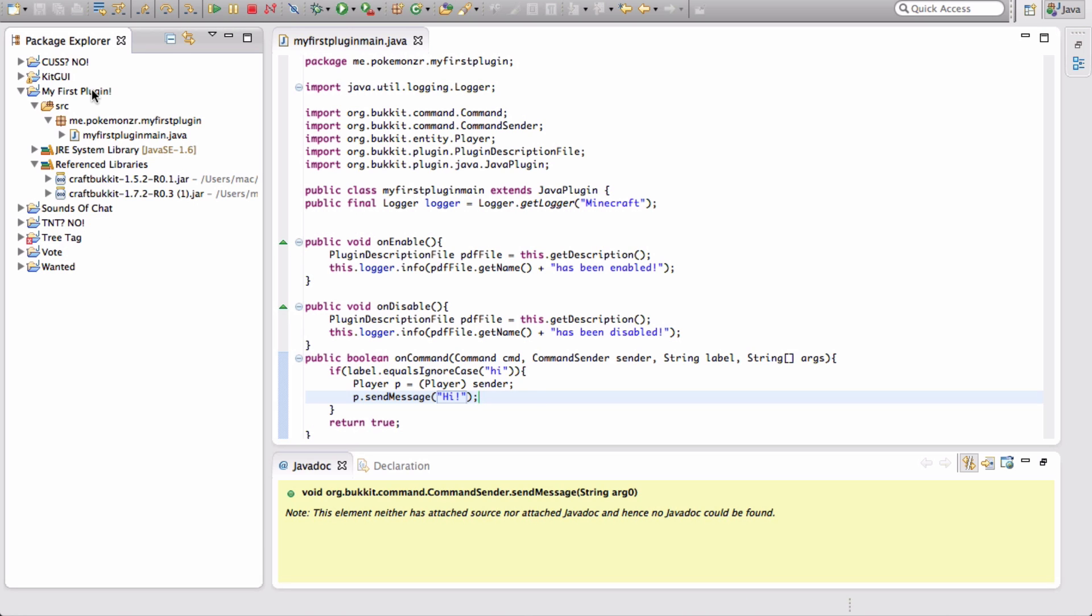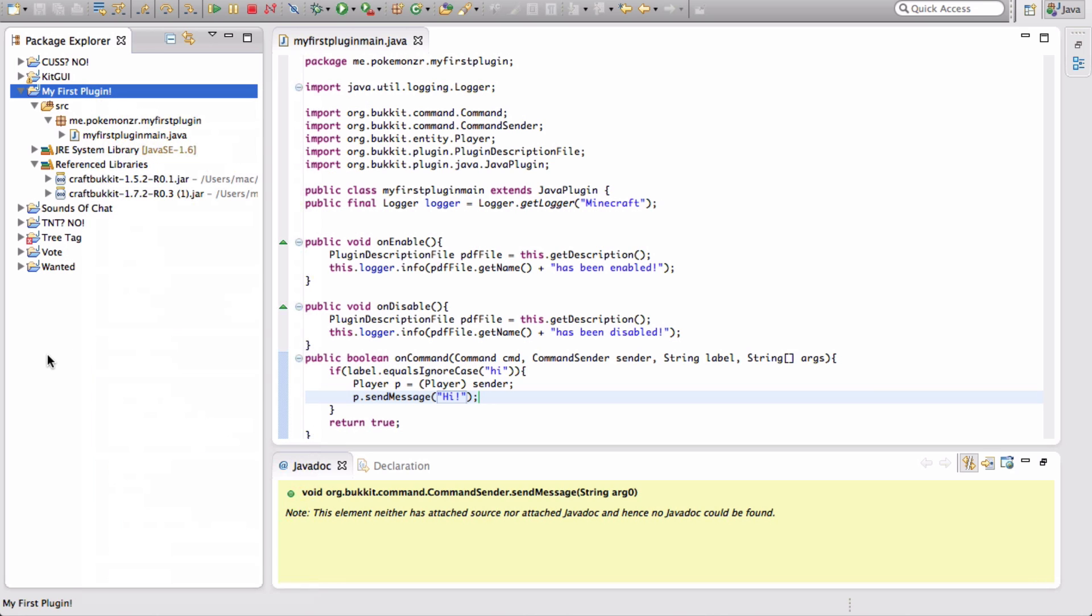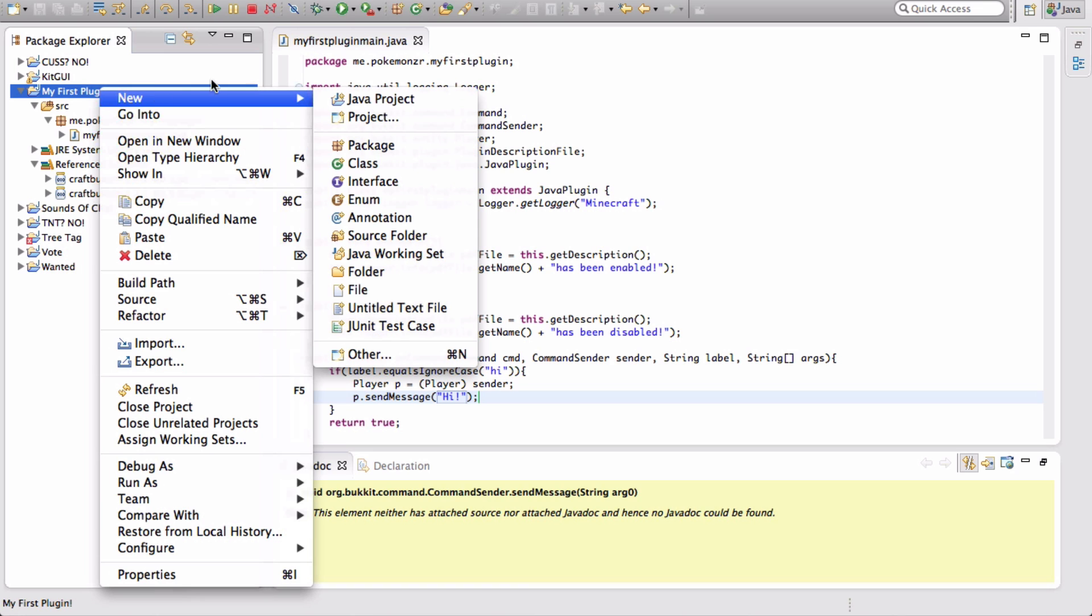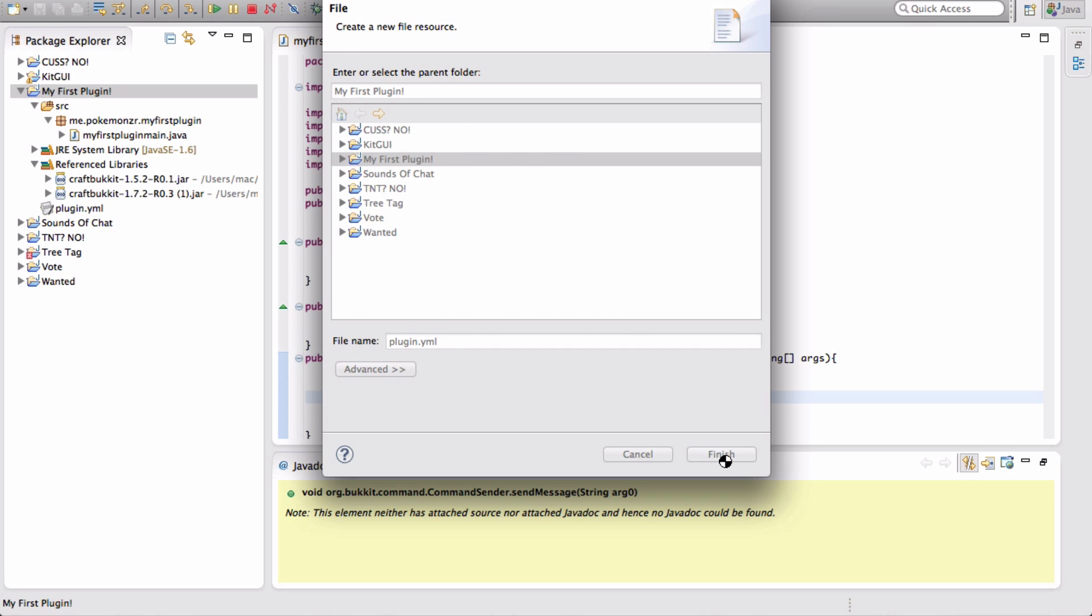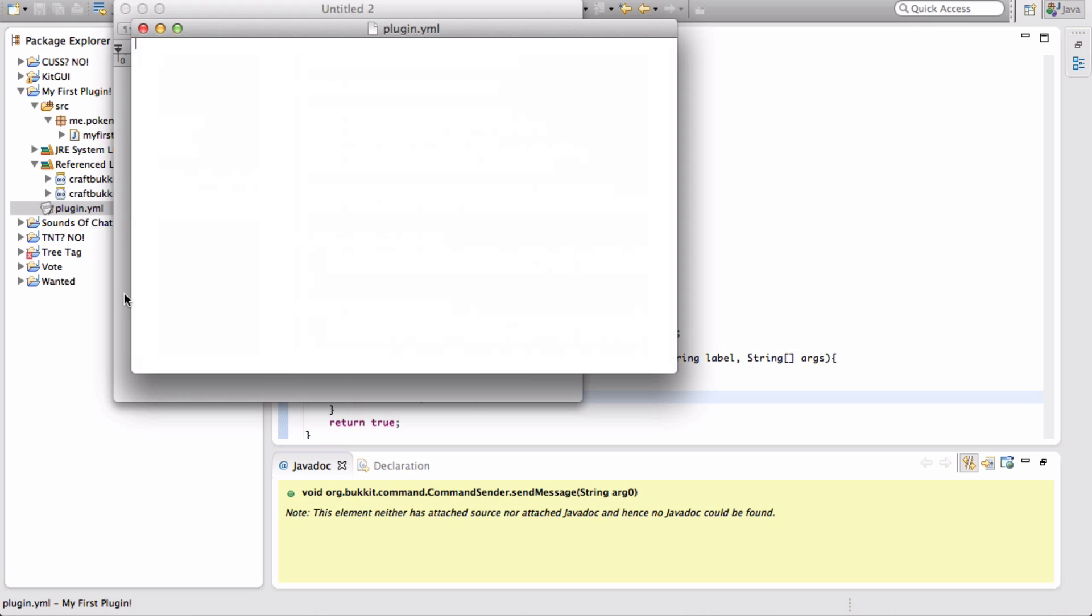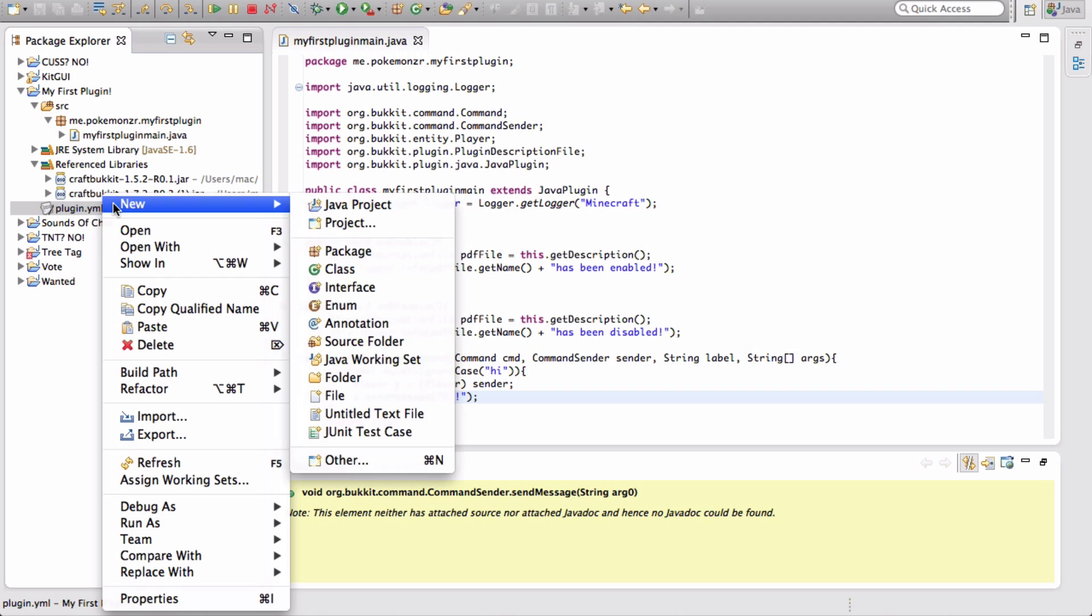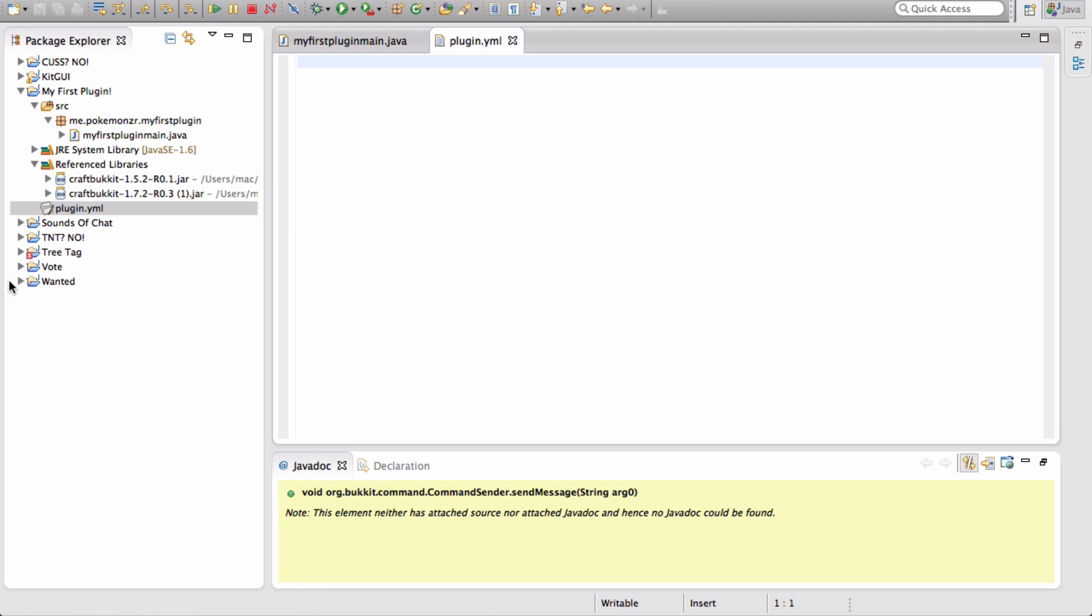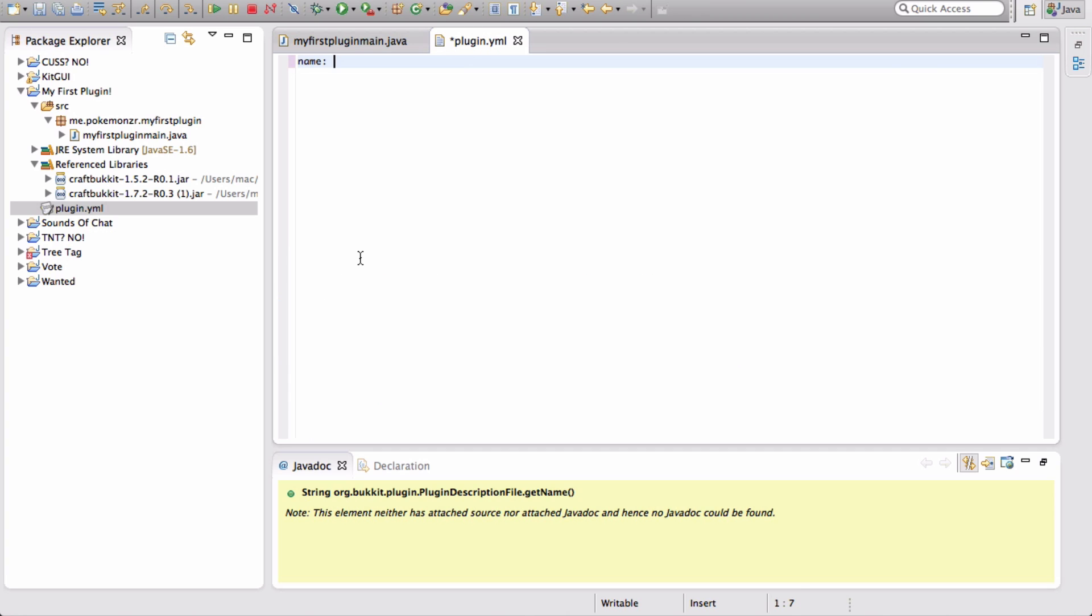So now we're going to create the plugin dot YML, which is going to make it work, basically. We're going to go to my first plugin, right click, you go to new, and this is important. You click file, not untitled text file, because that can't be a YML. So we're going to name it plugin dot YML with this exact case. Now we can open up our plugin dot YML. Click open with text editor. There are a few main things that we need to put in this plugin dot YML in order for it to work. The first thing is name. And this is the name of the plugin that we referenced. So let's name it my first plugin.